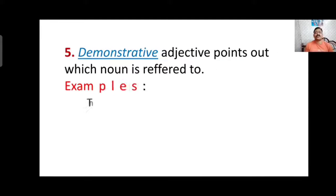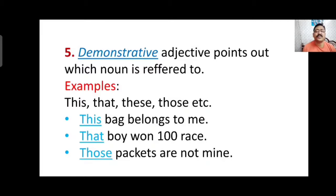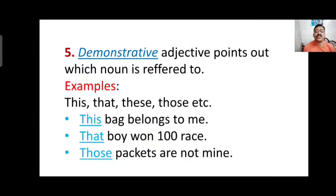The fifth type is demonstrative adjective, which points out which noun it refers to — demonstration in English means to point out something. Examples: this, that, these, those. For instance: 'This bag belongs to me.' 'That boy won the 100-metre race.' 'Those packets are not mine.' This and that are used for singular nouns, while these and those are used for plural nouns. Packets is plural, so we use those.